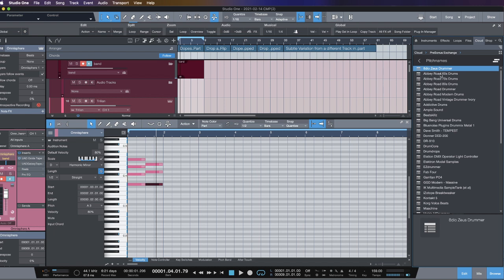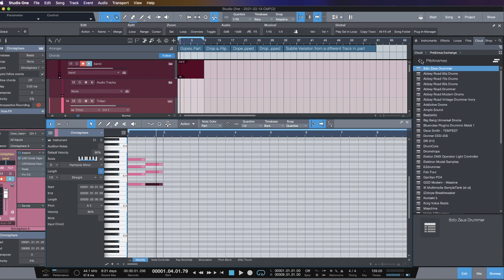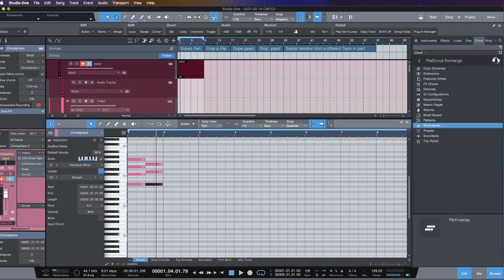You download this, you load it in, and you put the drum view on and it will have the actual names of the samples like kick, snare, hi-hat, ride cymbal or whatever already pre-loaded for you. So yeah, you guys should definitely be taking advantage of that.